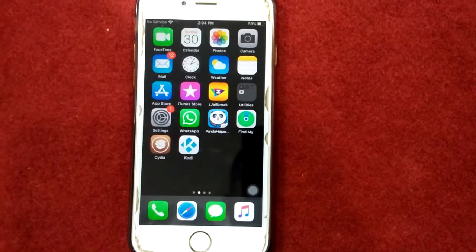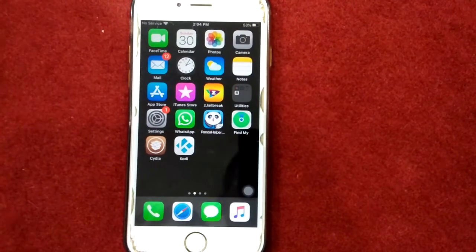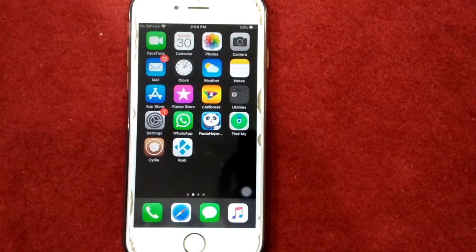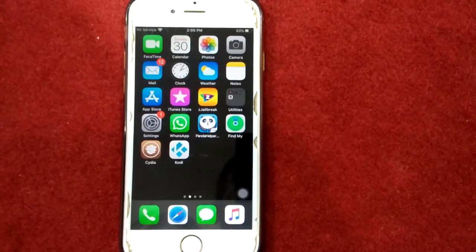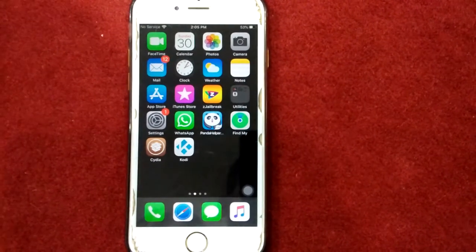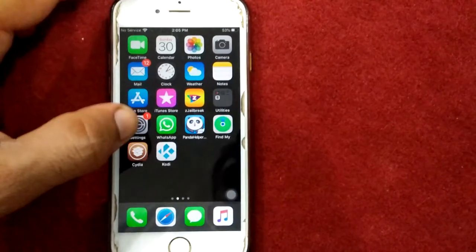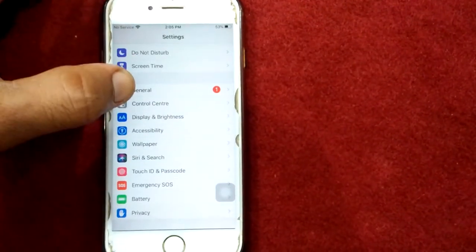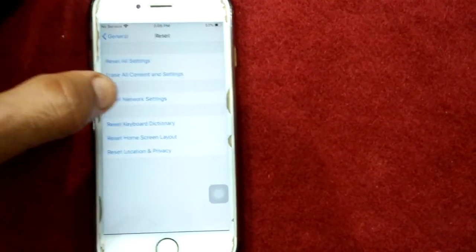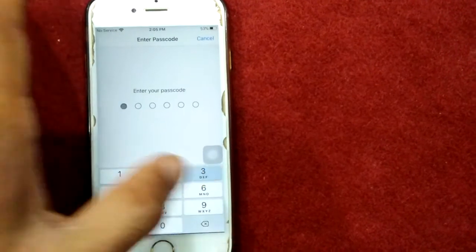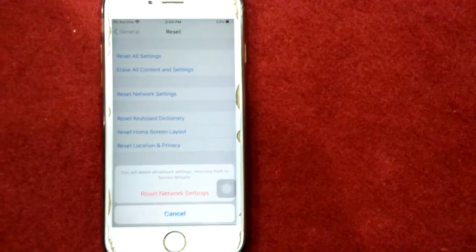Solution number seven: reset network settings. When you reset network settings, all your connected Wi-Fi networks and passwords, APN, VPN settings, and cellular settings will be deleted. To reset, launch Settings, go to General, scroll down and tap Reset Network Settings, enter your passcode, and tap Reset Network Settings again to confirm.